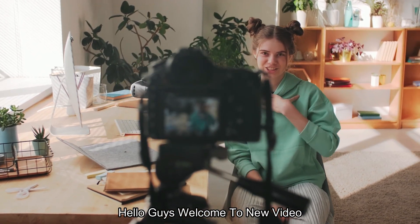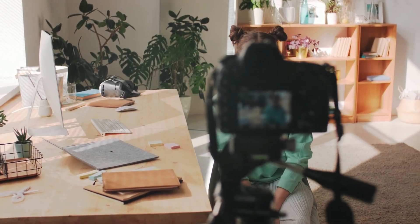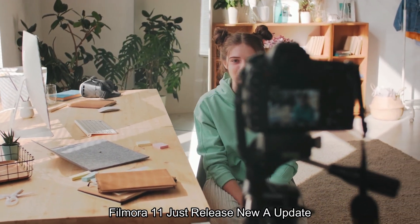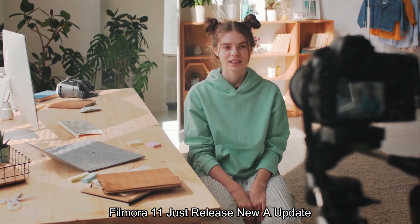Hello guys, welcome to another new video. Filmora event just released a new update.